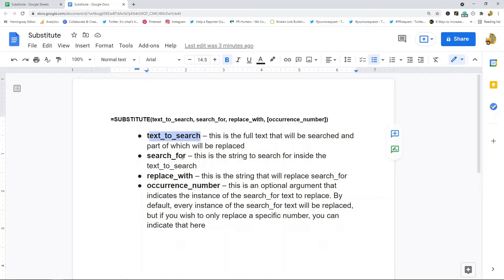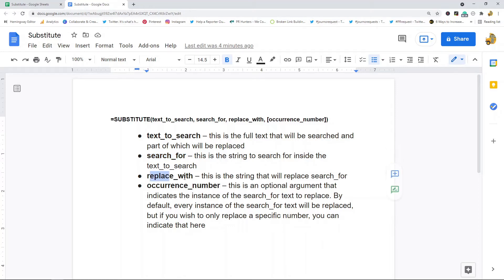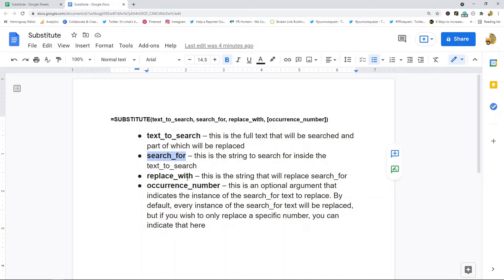Search_for is case sensitive, so if it's capitalized a different way in the text you're searching and what you're searching for, it won't actually replace. Then the next argument is replace_with—this is what you are going to end up replacing the search_for text with. And then occurrence_number is an optional argument. This is where you specify how many instances or occurrences of your search_for text that you want to replace.